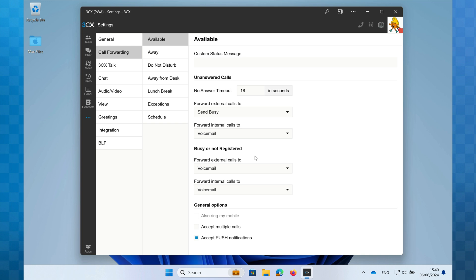Selecting accept multiple calls will enable call waiting on your phone. So if you're on a call and a second person calls you, you'll receive an audible and visual notification and have the ability to swap between calls if you choose to.